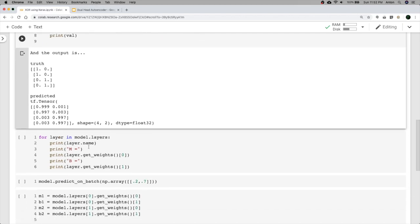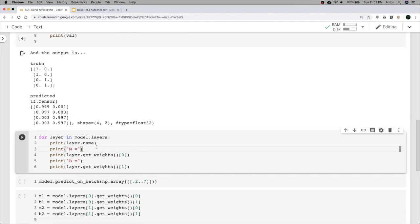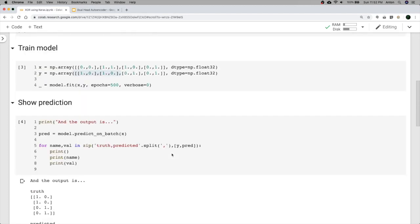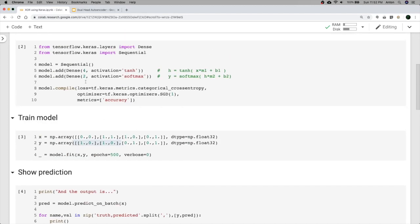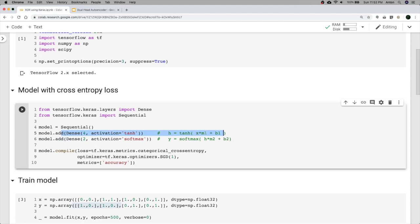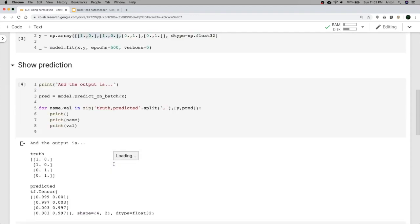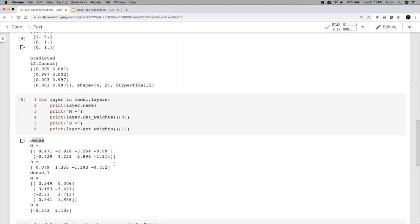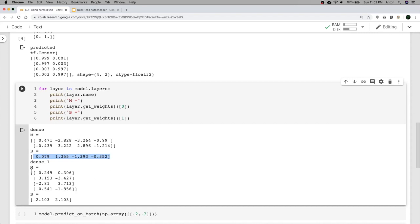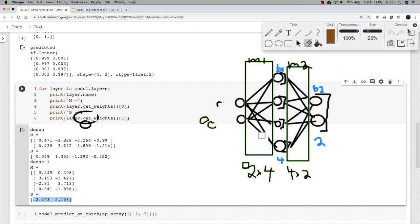Now let's look inside the model at the layers. The first layer is called 'dense' since we didn't give it a name. M1 is a 2-by-4 matrix, B1 is 4 values, M2 is a 4-by-2 matrix, and B2 is 2 values — exactly as expected.